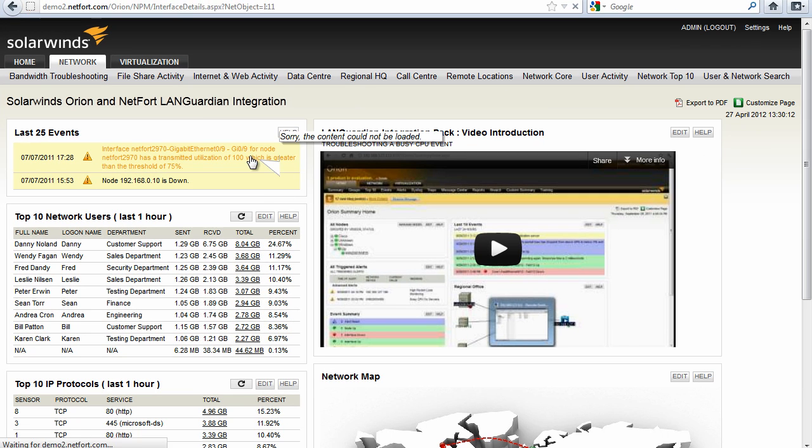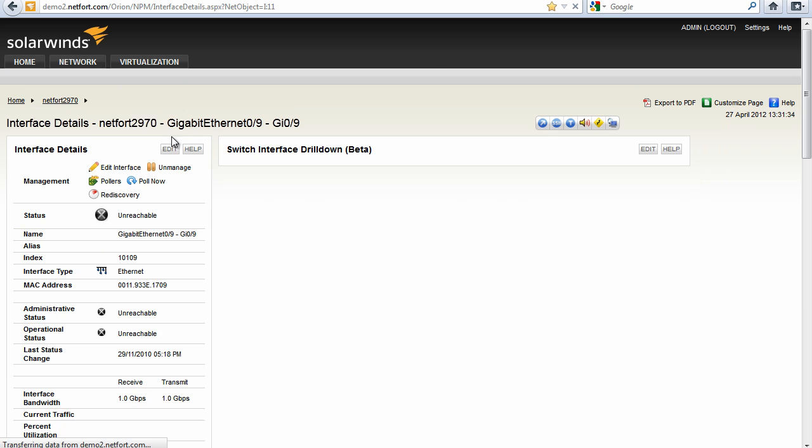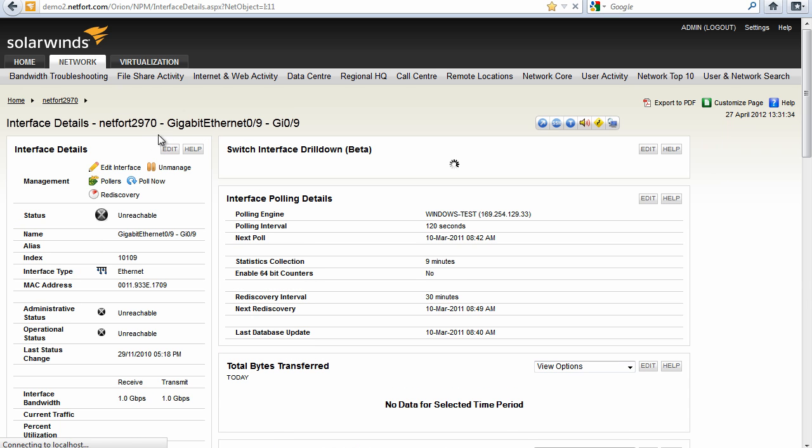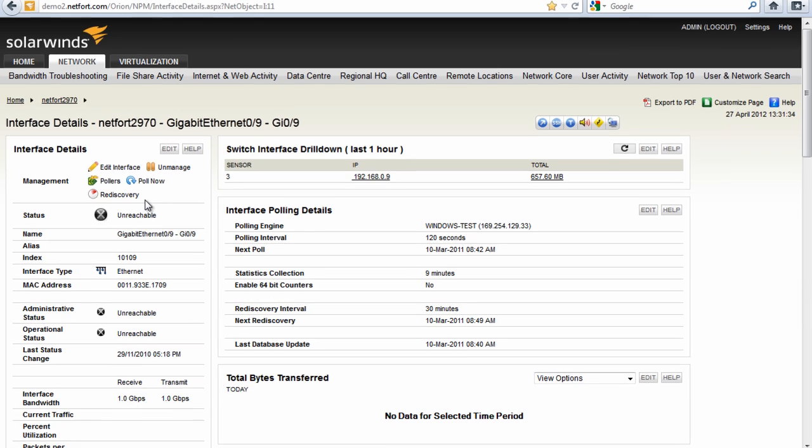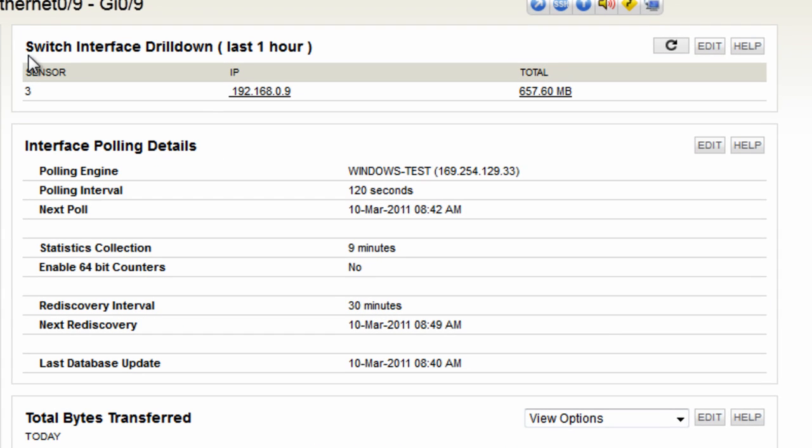So we click on the event and this brings us to the interface details page. Lots of other information here which was collected using SNMP but this element here at the top, switch interface drilldown, this is part of the Languardian integration pack.